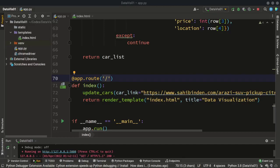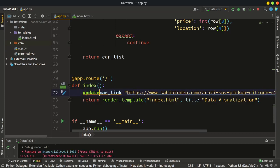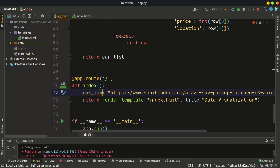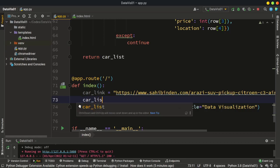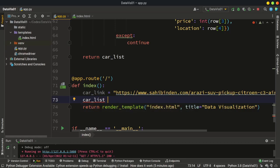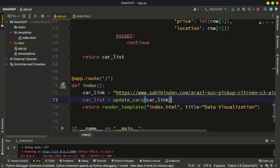This is video number eight. We are going to use our function to get all the data and then show the data in our HTML template. Instead of calling the function directly, I'm going to define car_link here. Now we can call our function — it returns the list. I'll create another variable called car_list, equal to update_cars with car_link as the argument.